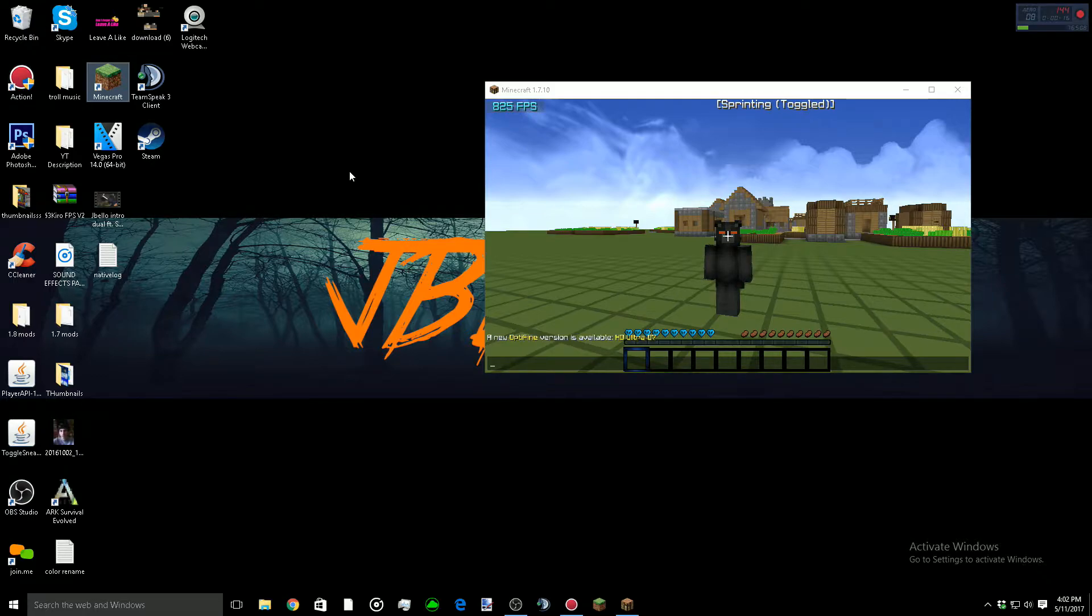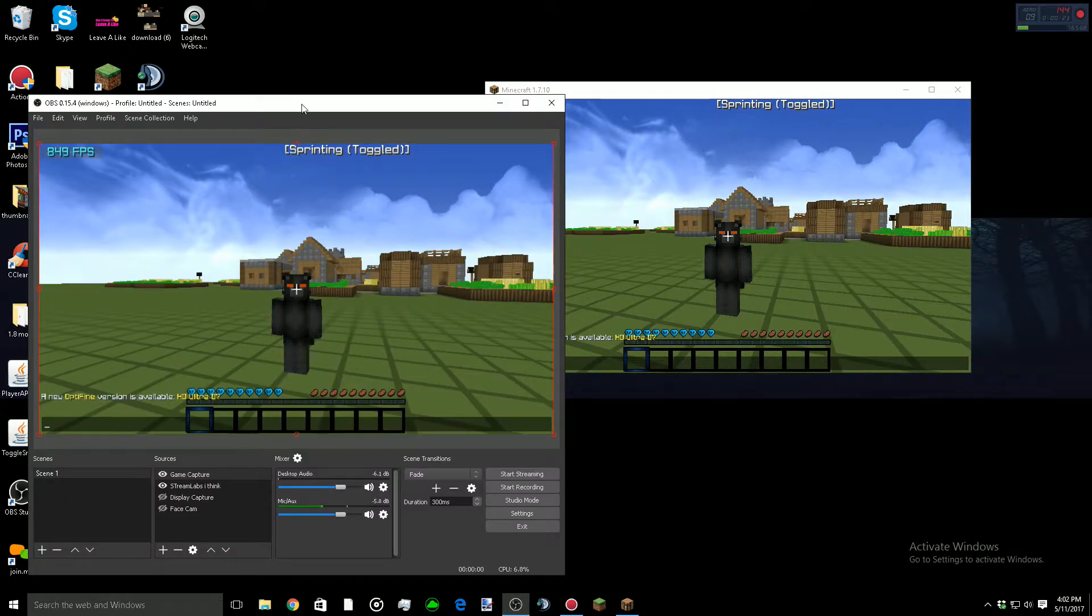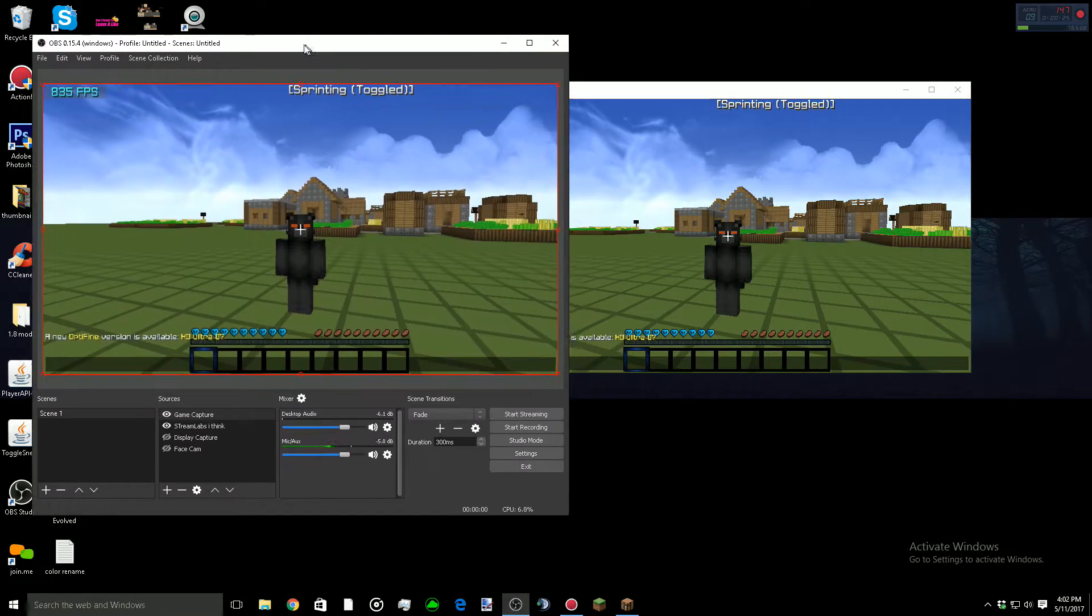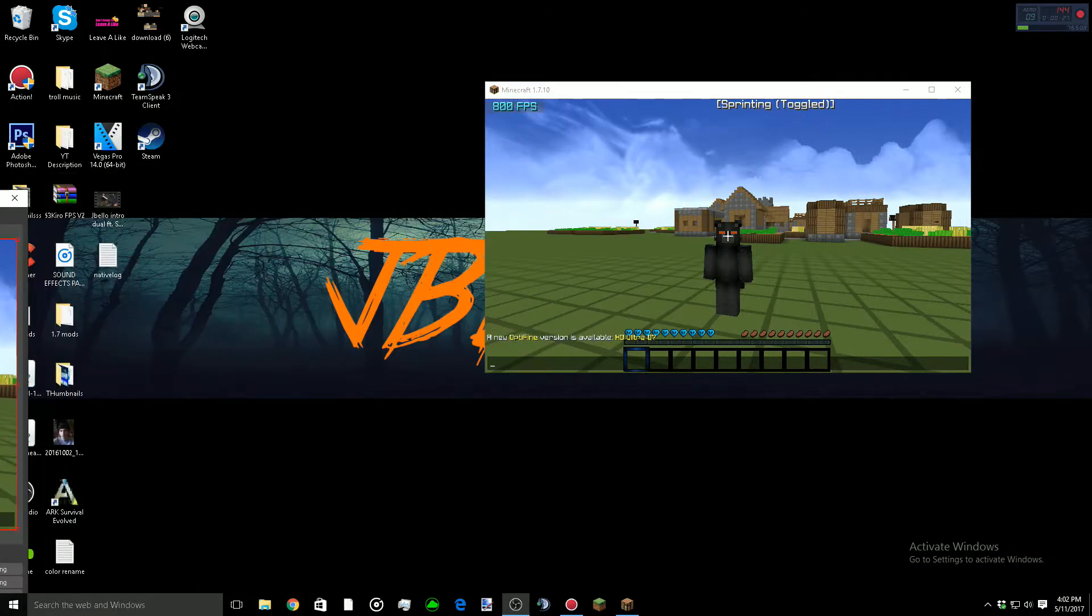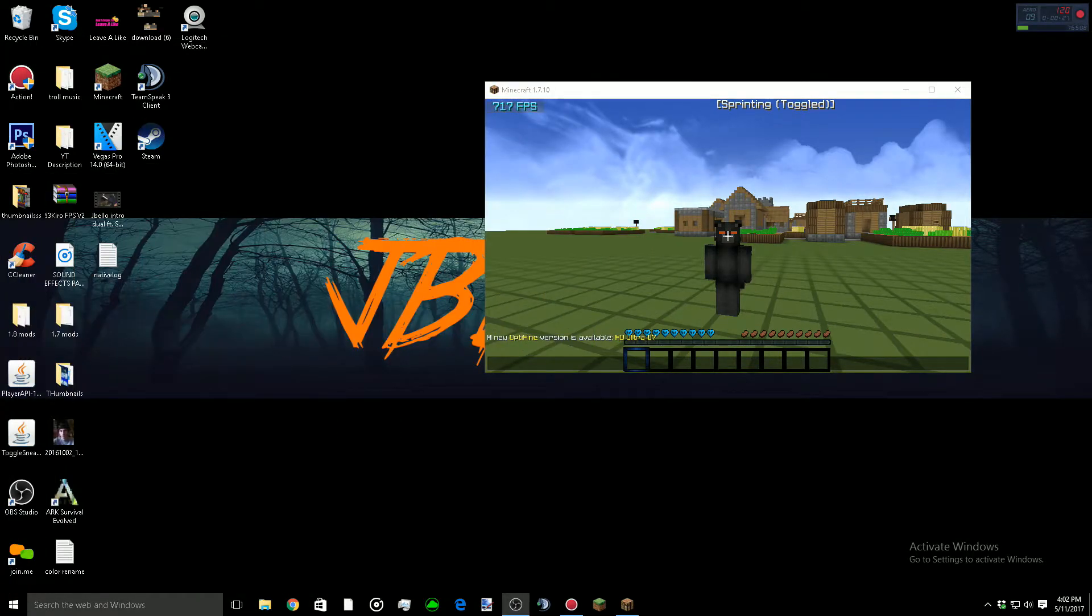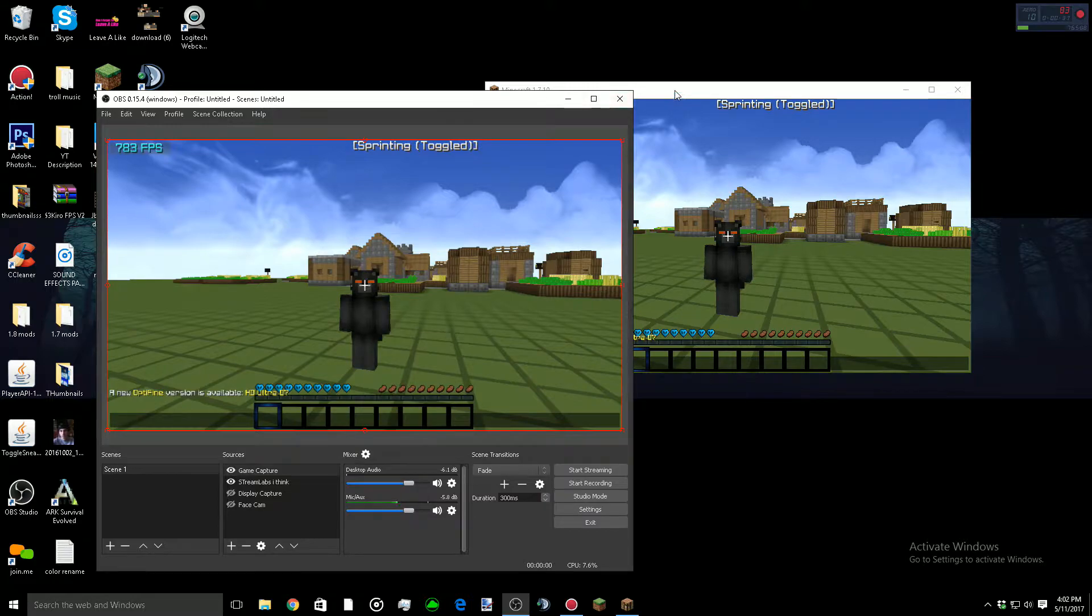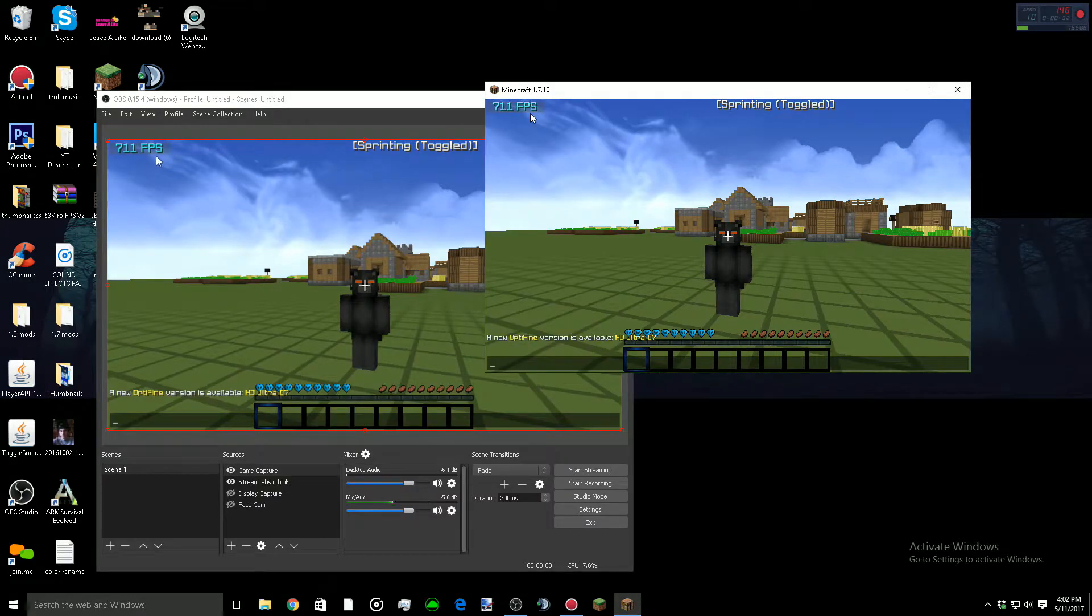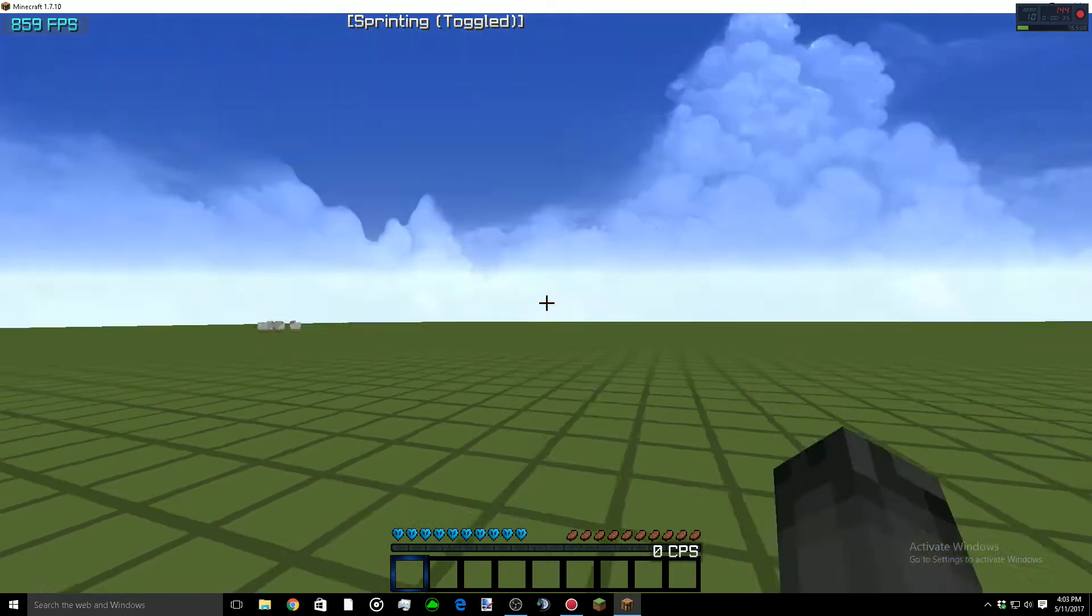Now, the problem I'm having is, as you can see my FPS here, it's normal, right? Whenever I have OBS open, which I do have open right now in the background, whether it's on this monitor or over on my second monitor, whenever I'm in windowed or full screen windowed, my FPS is fine.